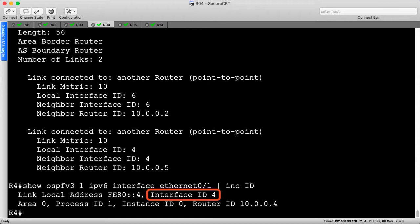If we look at the details of that specific interface, on the top line we can see interface ID 4 — that's where that number comes from. It's dynamically generated by the router. We're not going to be looking at these interface IDs in too much detail, but we will record them on our diagram. So let's update our diagram and then move on to R5.